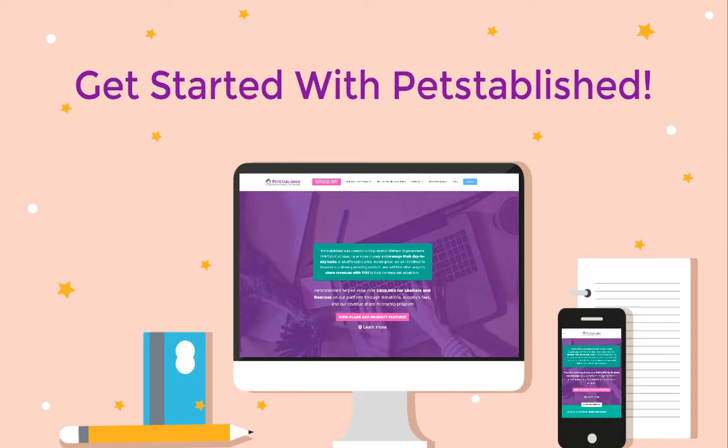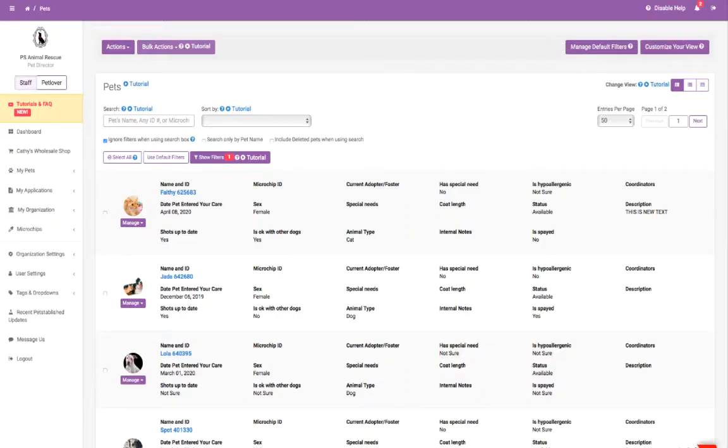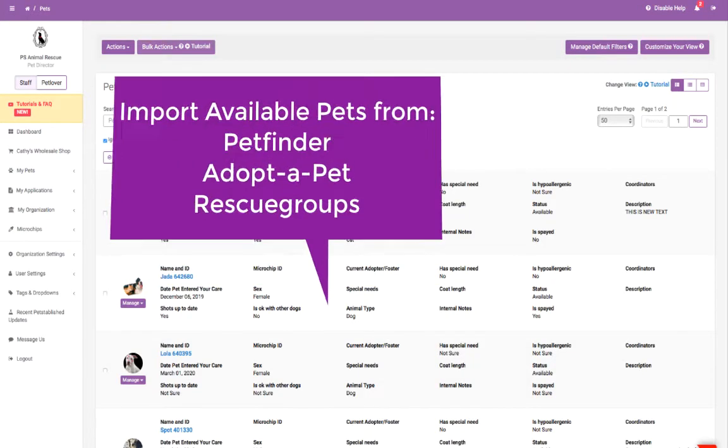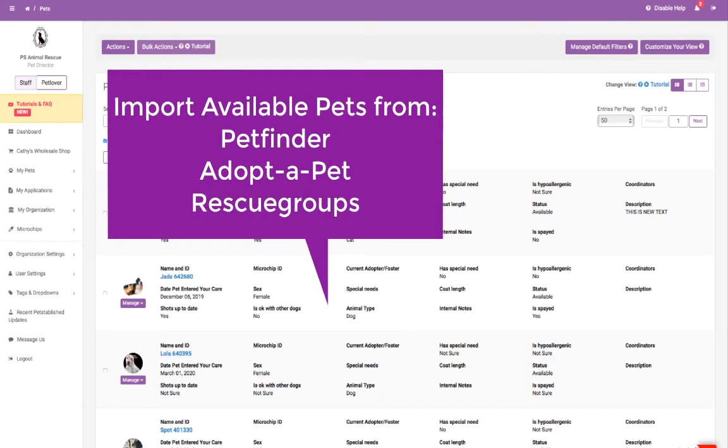Here's an overall view of what we can do for you. To help you get a jump start on the program, we can import your available pets from your Pet Finder, Adopt-a-Pet, or Rescue Groups account into PetEstablished.